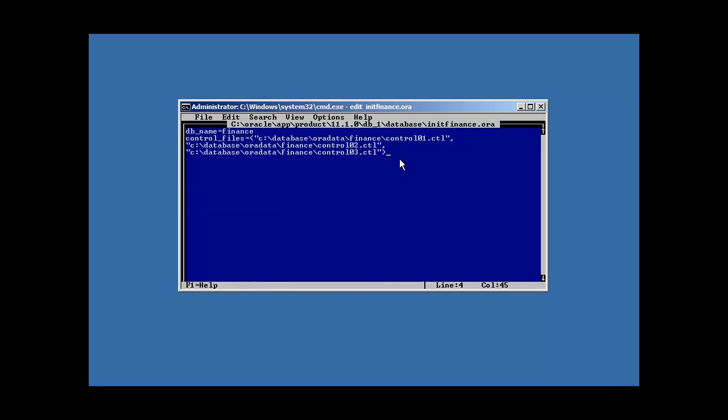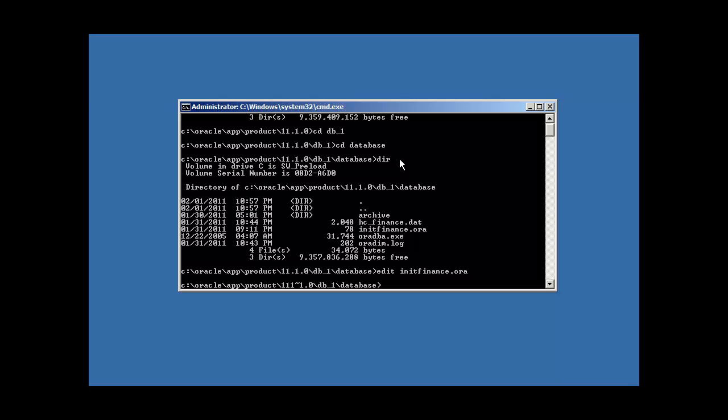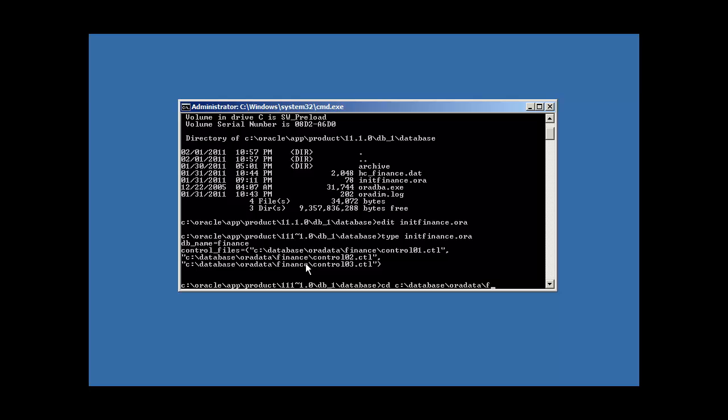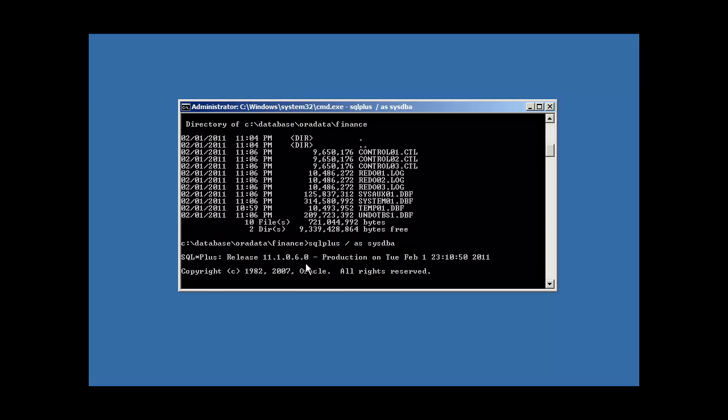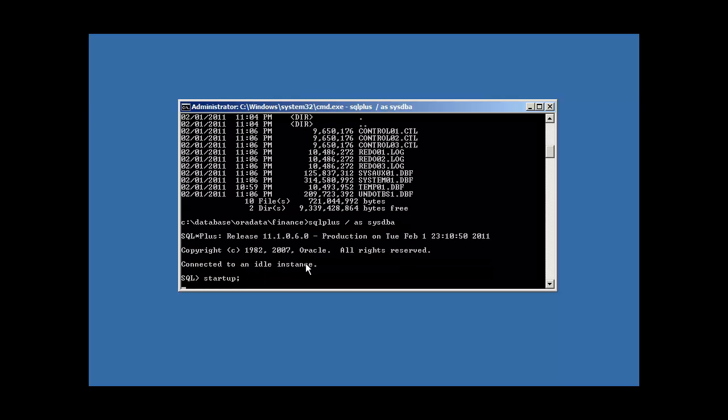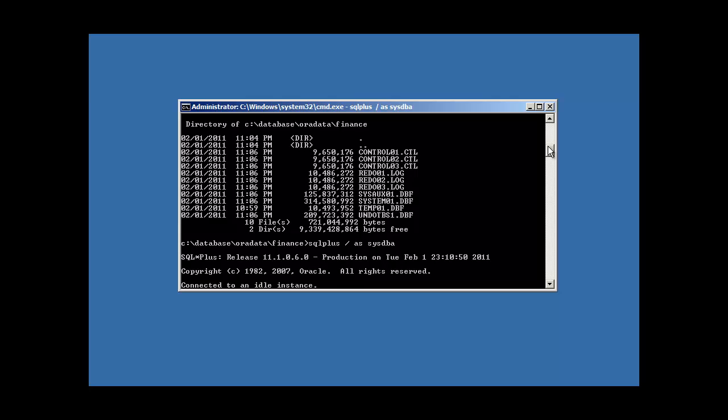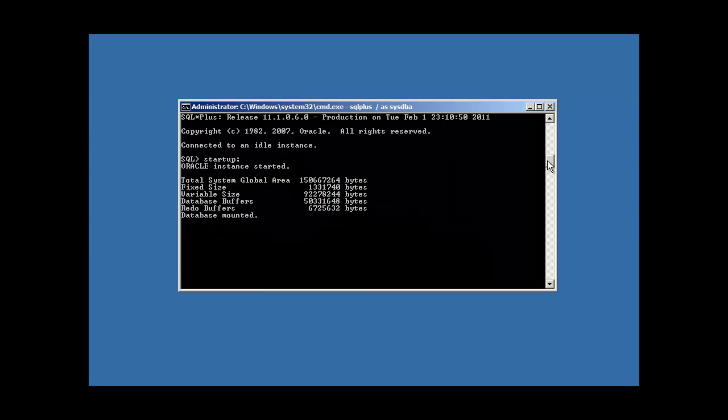So we're saying control files equals parentheses, because we're doing multiple lines here. C colon slash database oradata finance, control01.ctl, double quote, comma, next one, double quote, then the control02.ctl, double quote, comma, the next one, double quote, and control03.ctl, double quote, parentheses. And of course we save. We exit. And we display the contents of our file. Everything looks good.